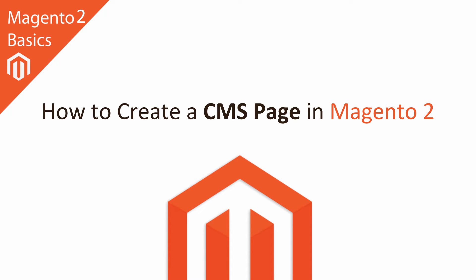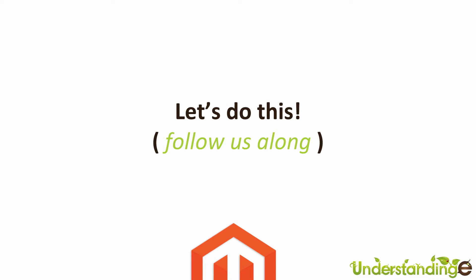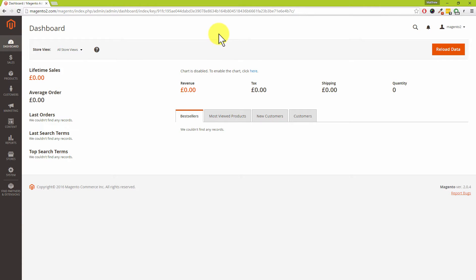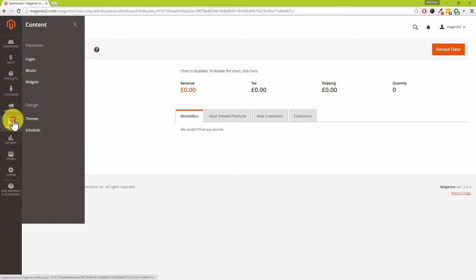Hi, I'm Matt and I'm Dave, and in this Magento 2 basics tutorial you're going to learn how to create a CMS page in Magento 2. Dead simple to do. CMS stands for content management system — in plain English that allows you to create pages on your Magento 2 website. CMS sounds scary, but you're just going to create pages which your customers can view on your Magento website.